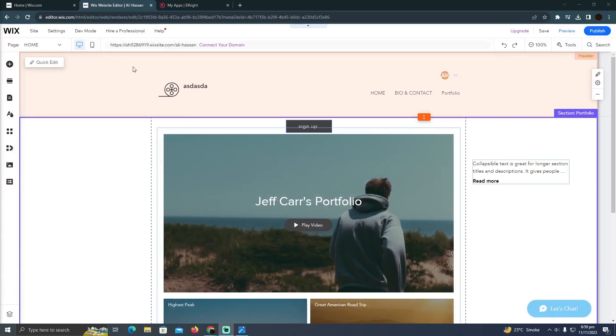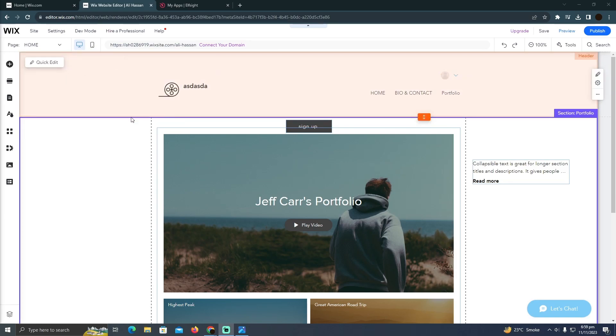Adding a blog to your Wix website is pretty easy to do. Today I'm going to teach you how you can add a blog to your Wix website. So for that, as you can see, I'm at my Wix